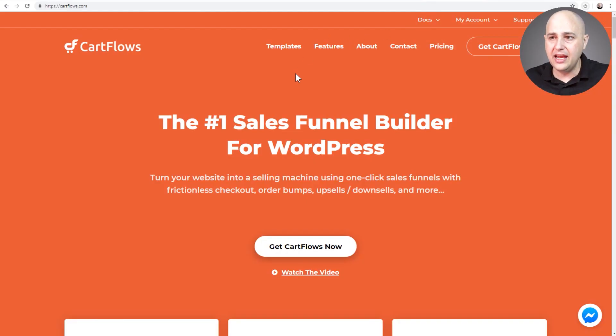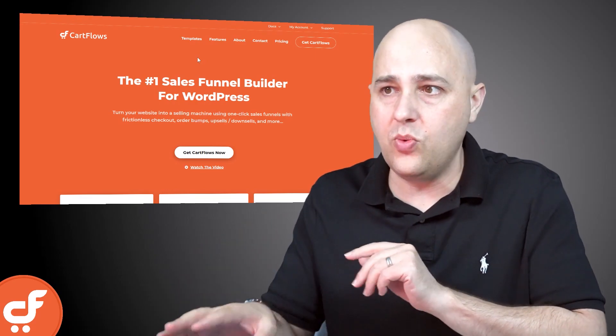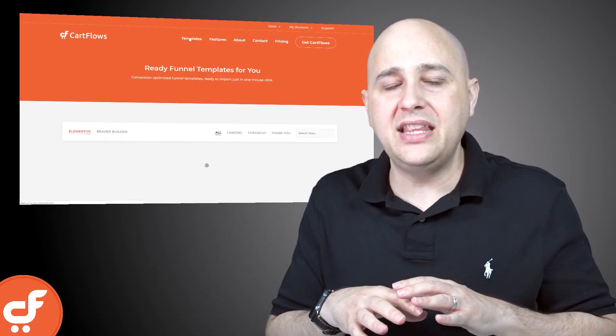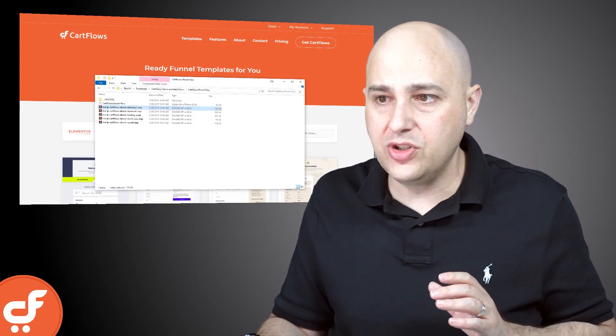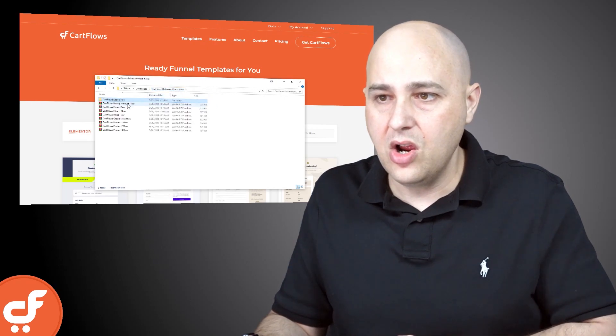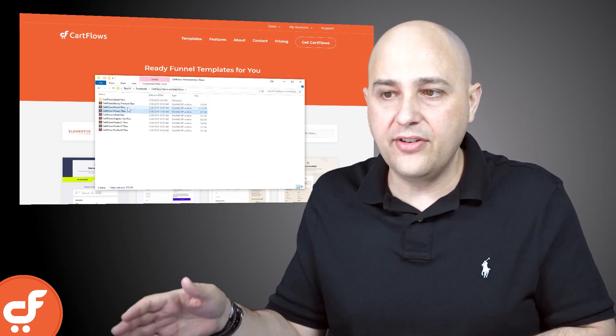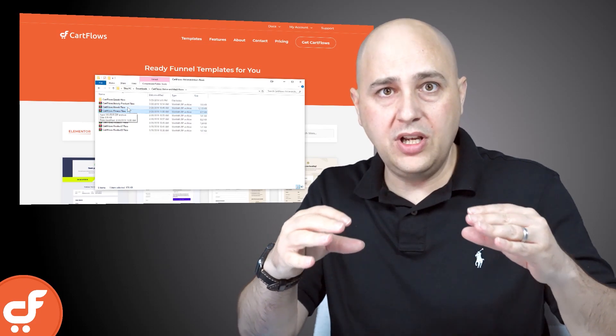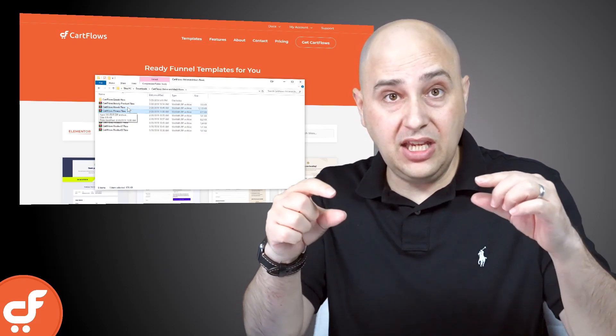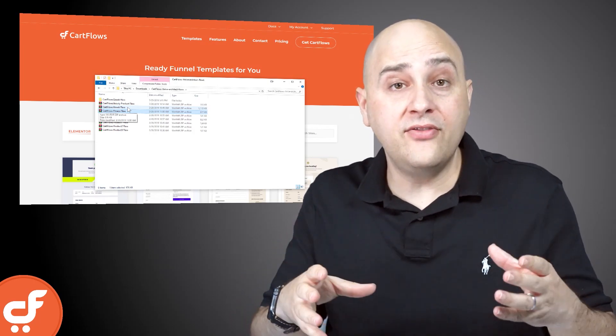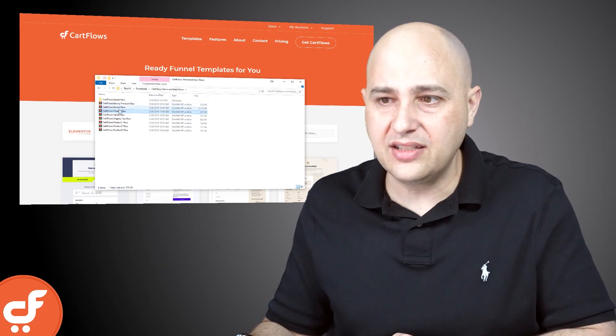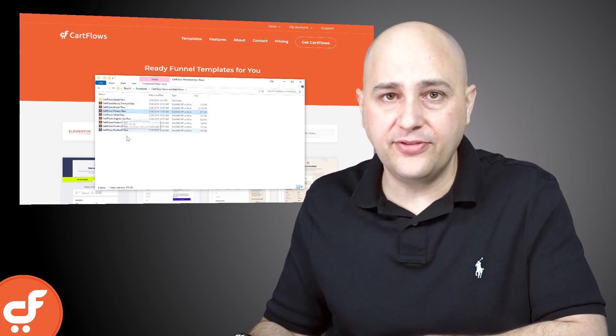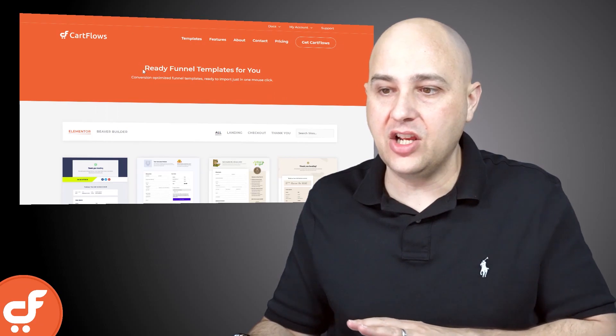Now we have already gone ahead and provided all of the templates that you see on the website when you click on Templates. They're all going to be in that one zip file. So like I showed you, each one of these right here are a zip file of a flow where you have the structure where you would import the flow and then the individual templates that go into Thrive Architect for each one of the steps. We have all of those here. It's a total of eight done-for-you sales funnels and it's all ready to go.